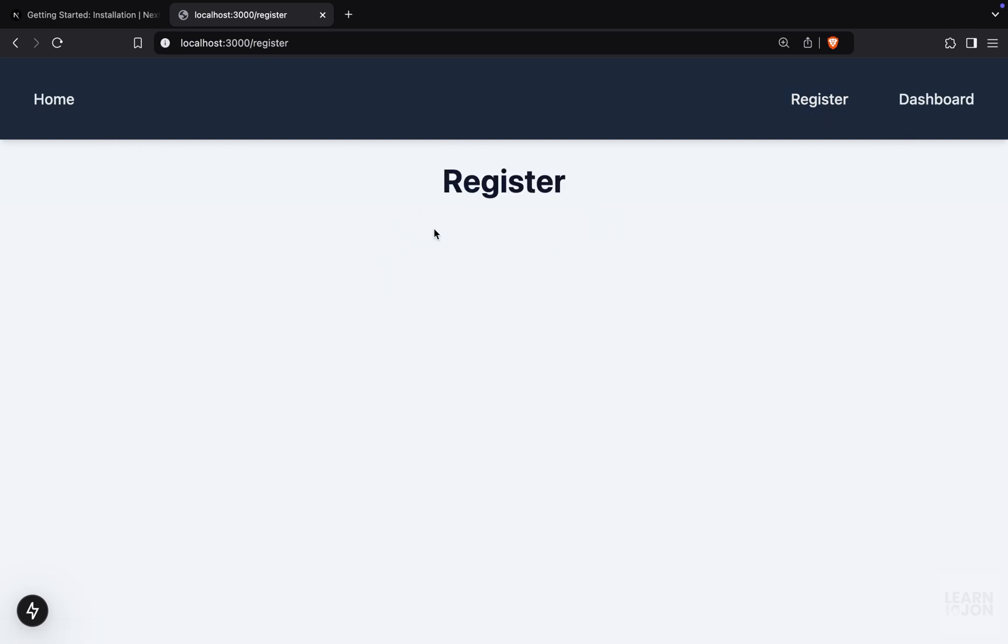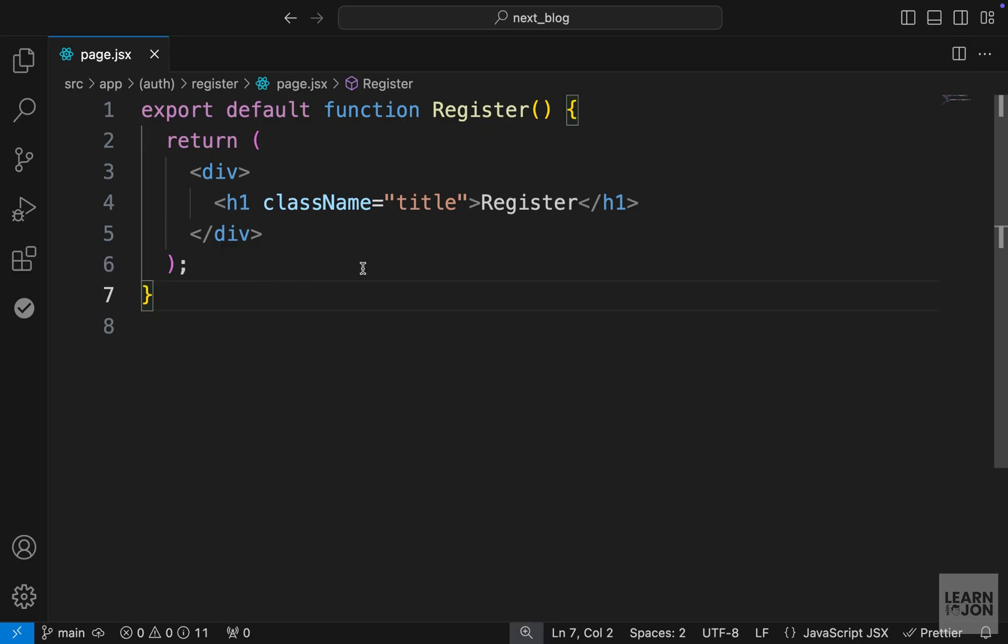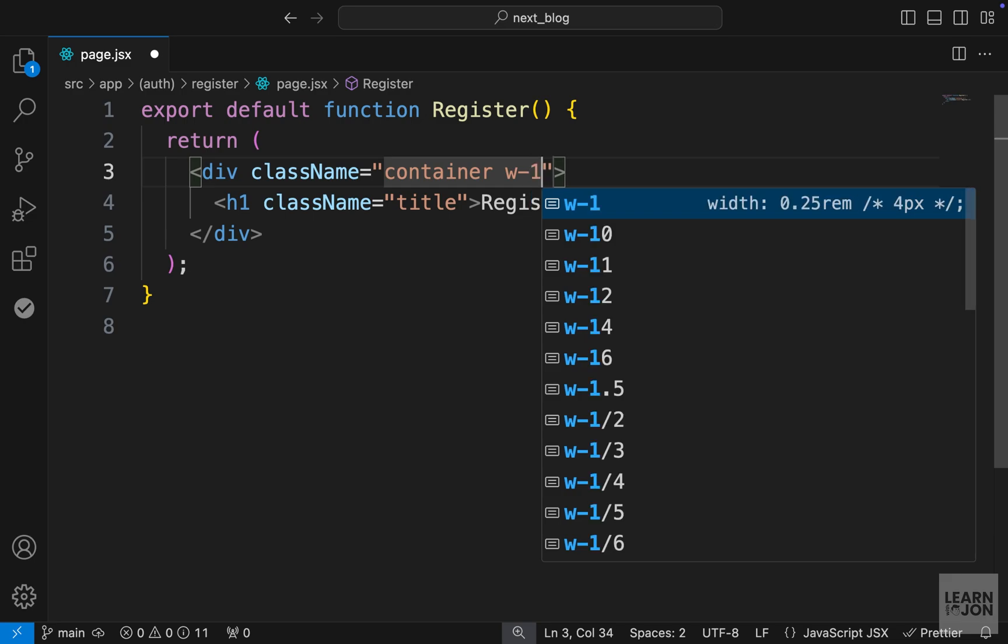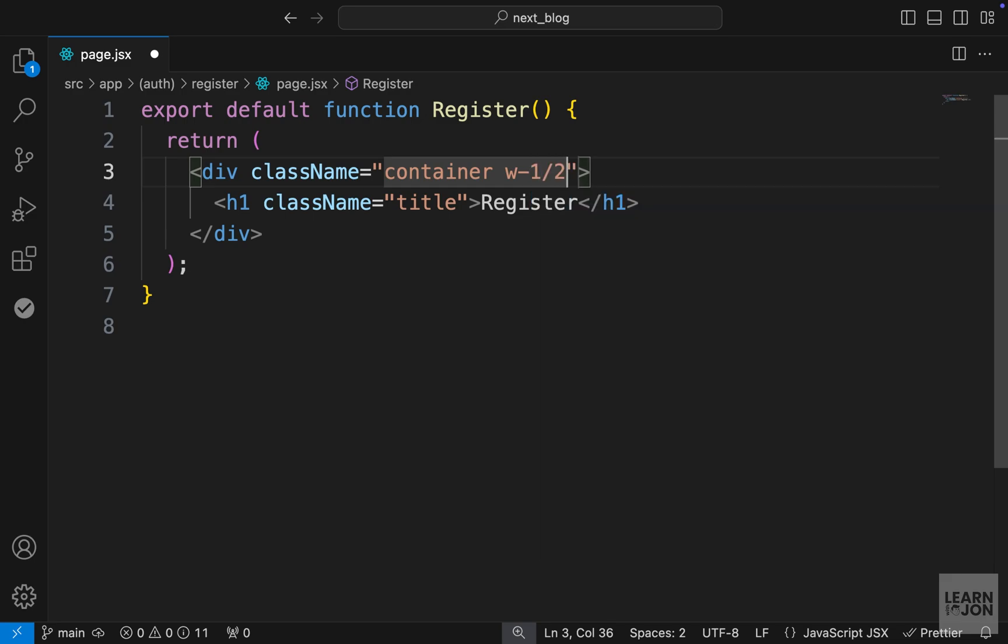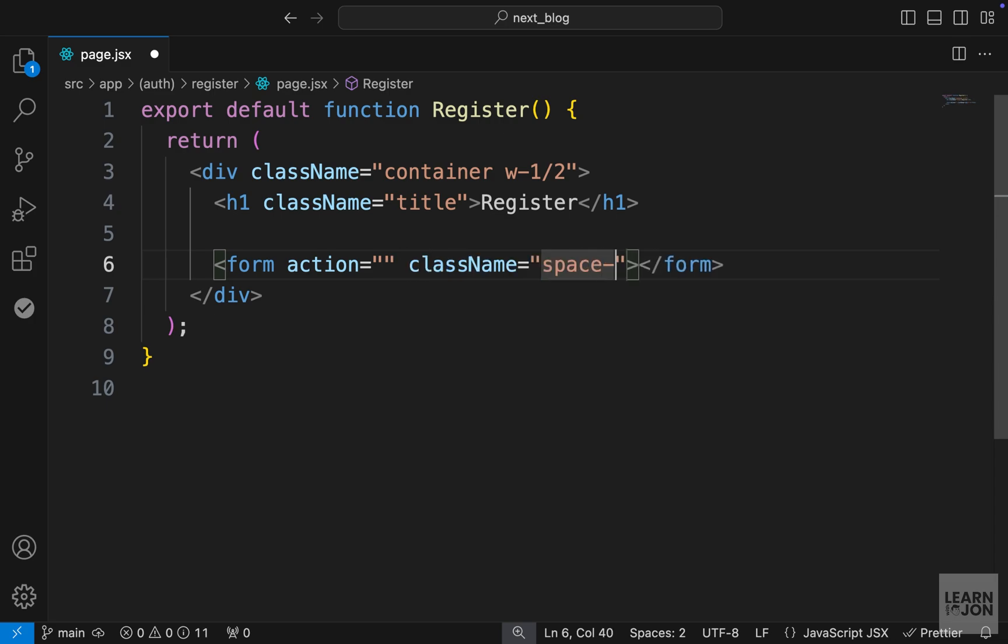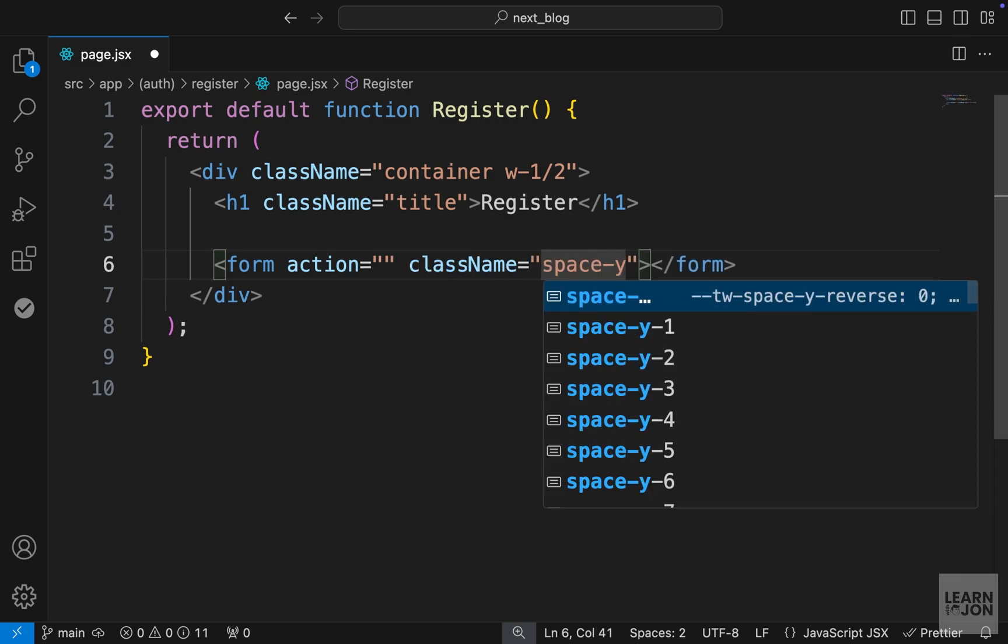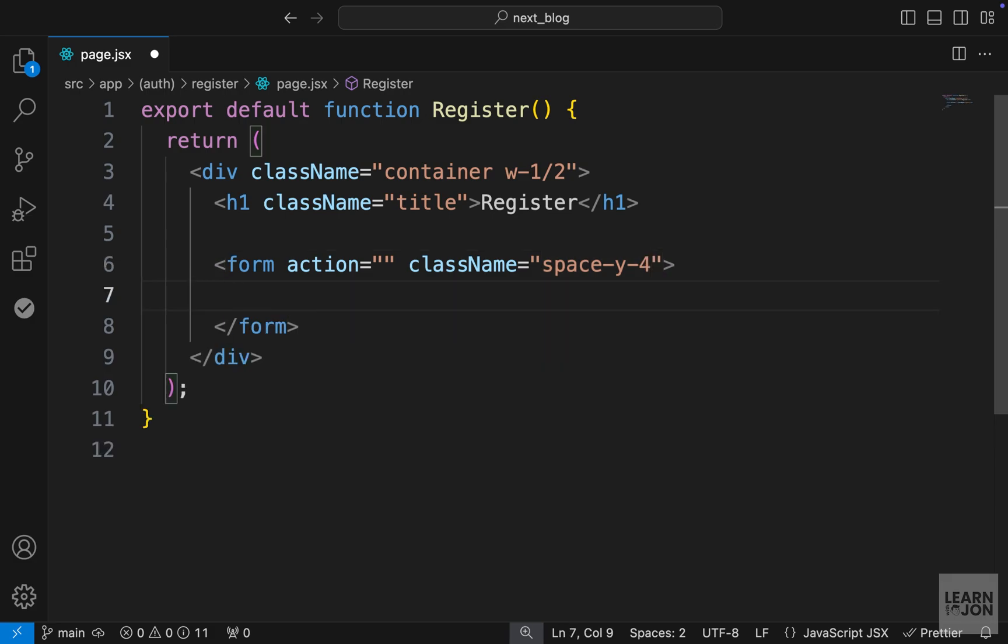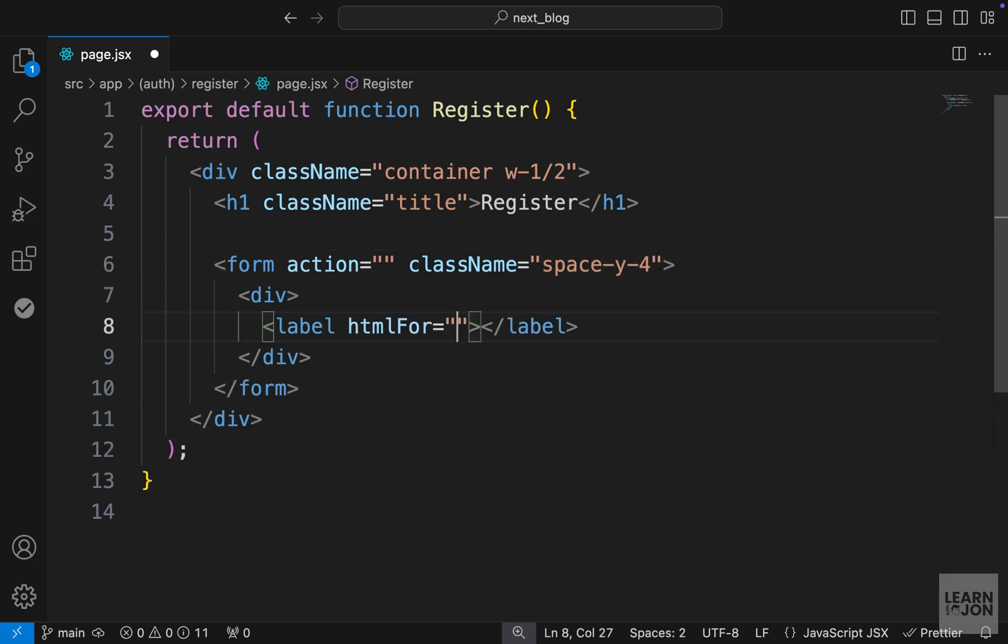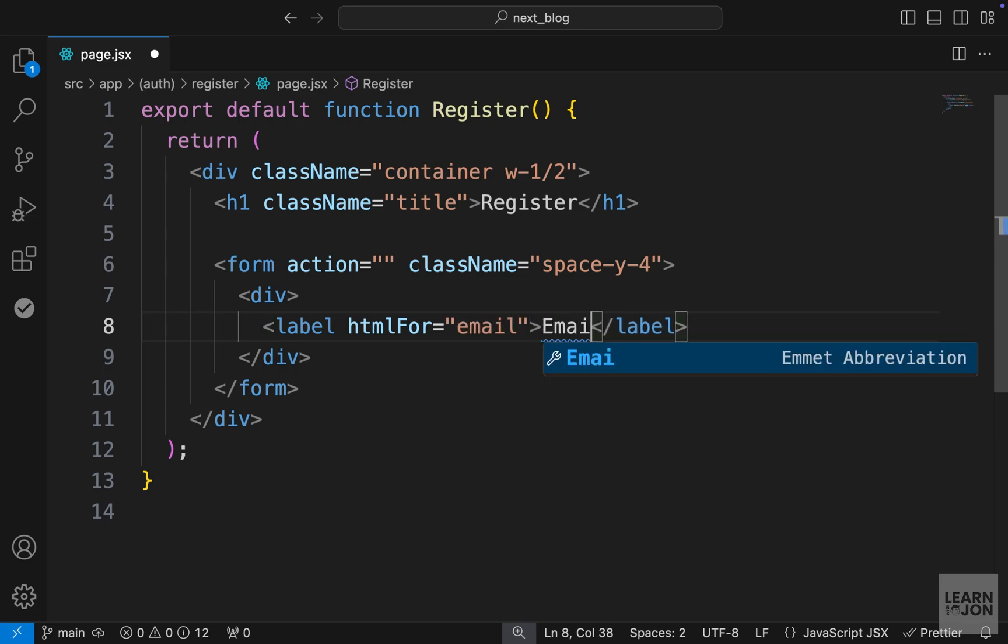And now we just want to create a form here that would be our register form. So let's create the HTML first. We already have this div with an H1. On the div, I just want to add some classes. And again, these classes are included in that CSS file from the GitHub repo. So I just use the container class and set the width to half. And under the H1, we will have a form. We will leave the action empty for now, but we will come back to it when we want to handle this form. On the form itself, I just want to say space Y4. So we will have some space between elements.